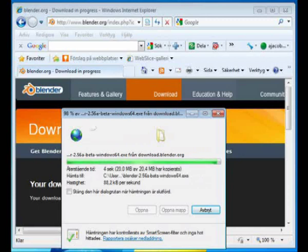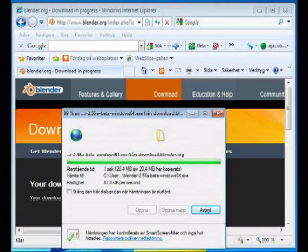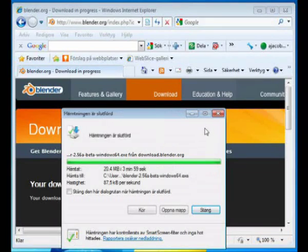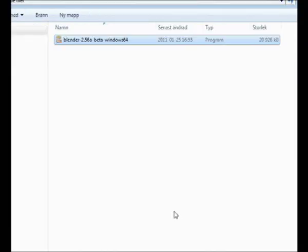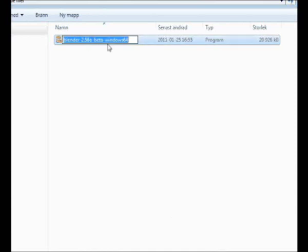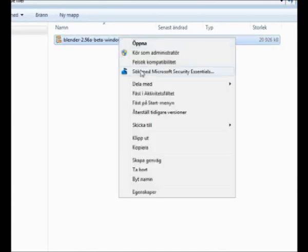When the download is complete, we will open the folder where the executable is. Then run the executable as administrator.